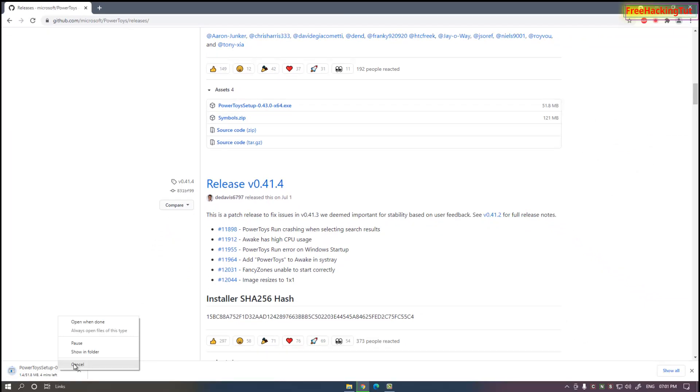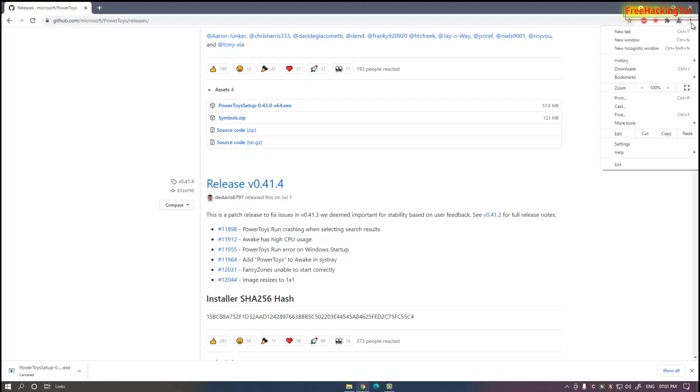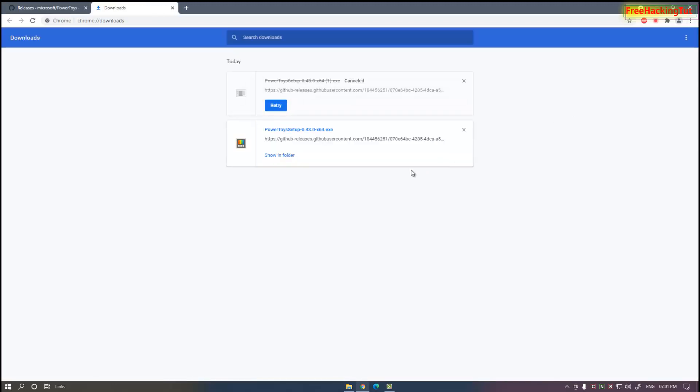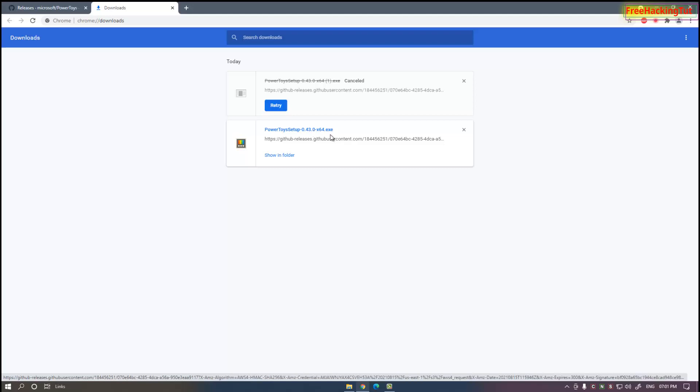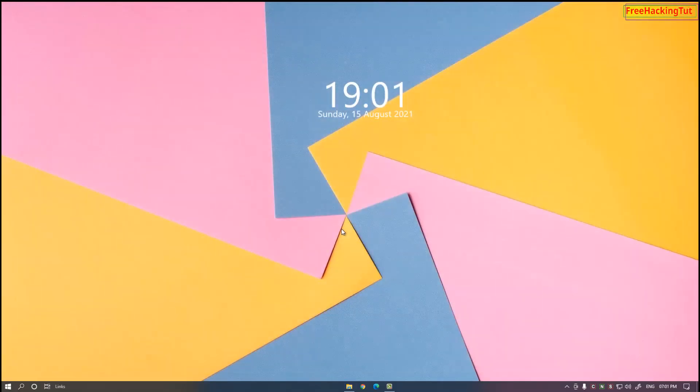I have already downloaded and installed, so I don't want to download it again. After the download is done, click on the exe file to install the software. Now close the browser.